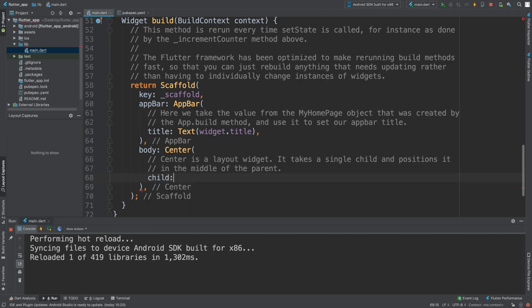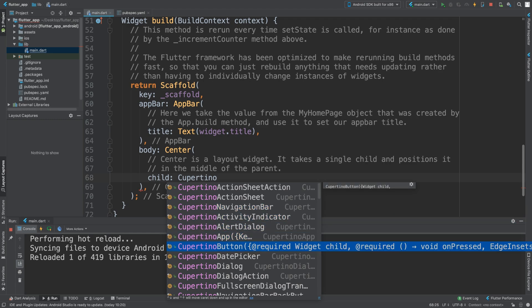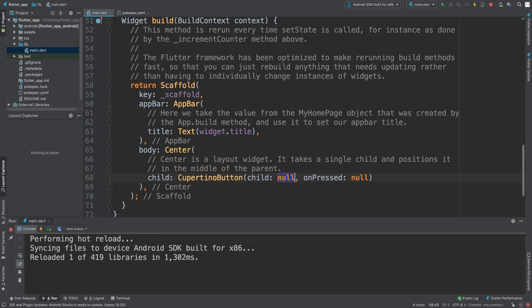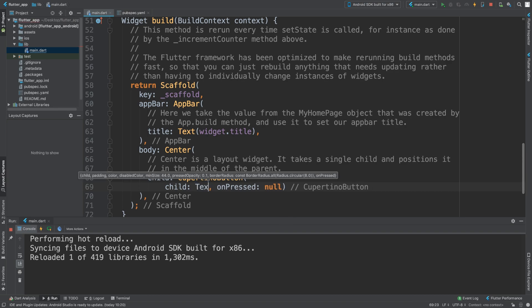For example - again, this is not a particular video on any widget, I've got all of that covered in separate videos. You could put like CupertinoButton, we need the child, and for the child I'm gonna put a text widget.